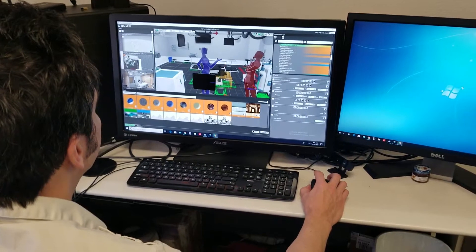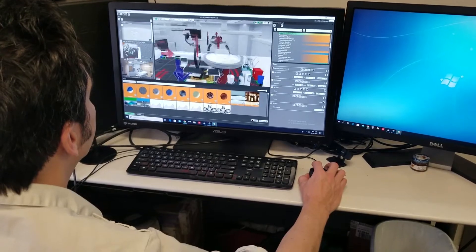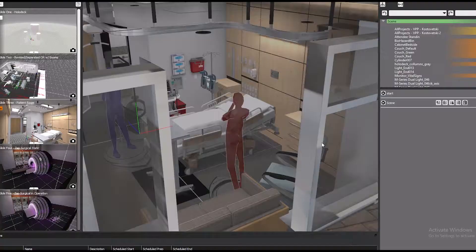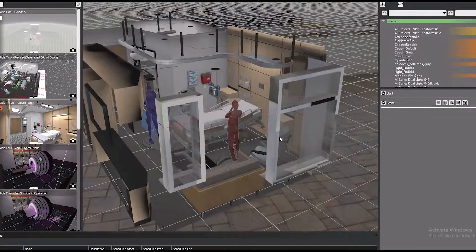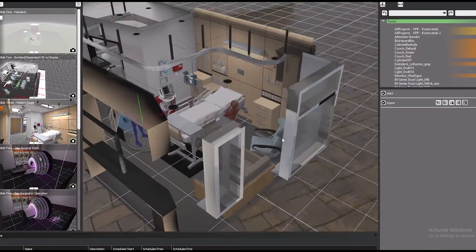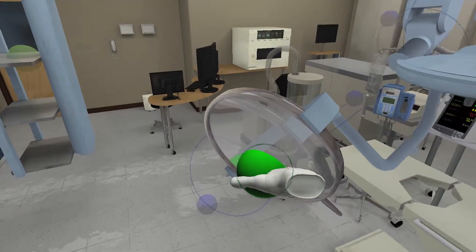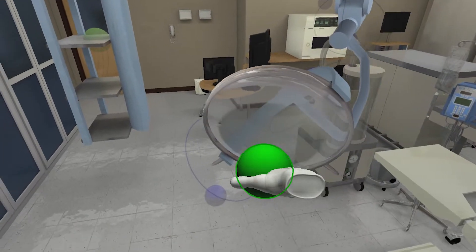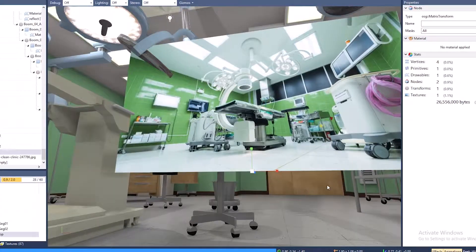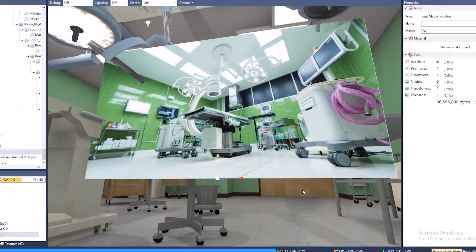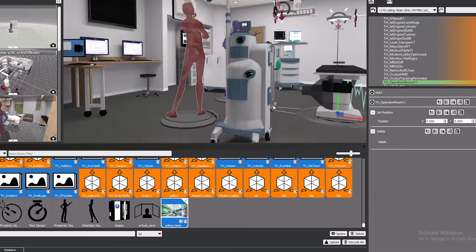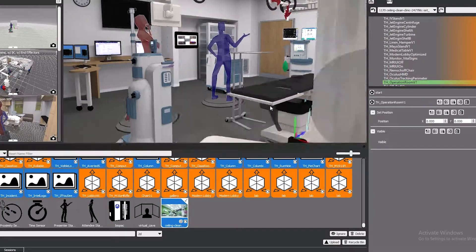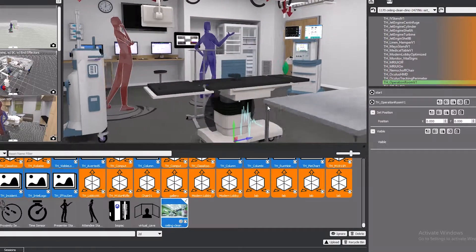Our software precisely simulates real-world constraints based on your product specifications. You can even place your product in a customized mock-up of the client installation site.